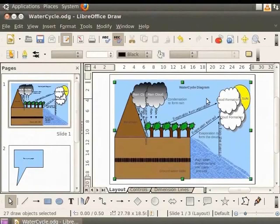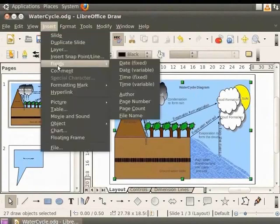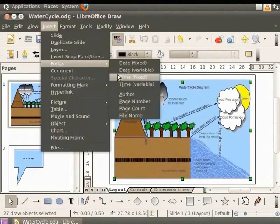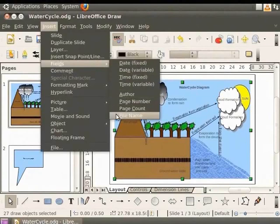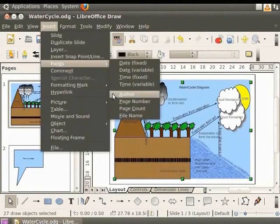Go to the main menu, select Insert and click Fields. The list of fields is displayed. Fields contain values that are automatically generated by Draw. We simply have to insert a field and the value generated by Draw. Let us click on Page Number.